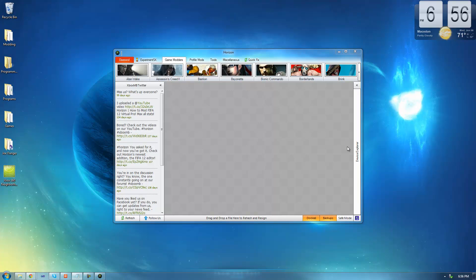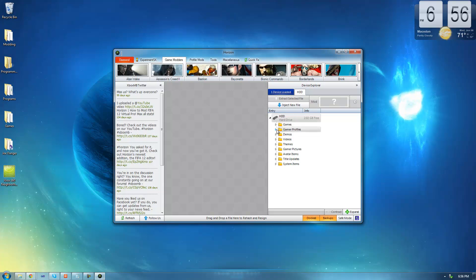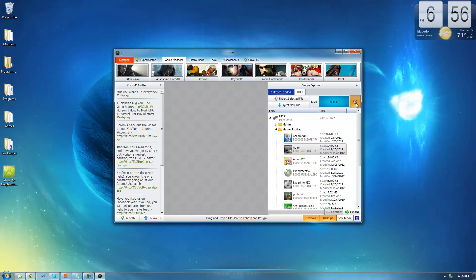Once Horizon loads, just go over to the Device Explorer and wait for your hard drive or USB to load. Once it's loaded, go down to Gamer Profiles and then select your profile. Then go up and hit the little gear, which will open it in the Package Manager.